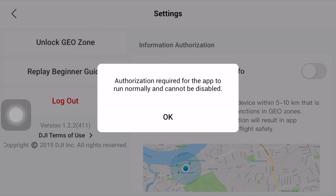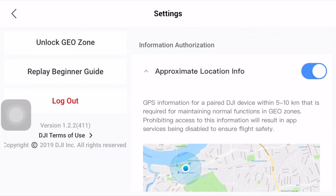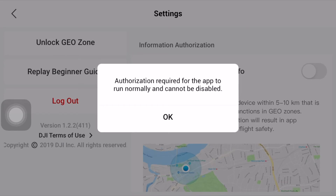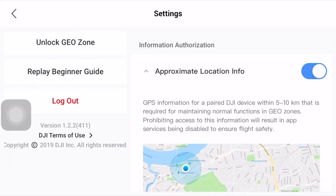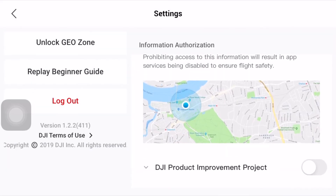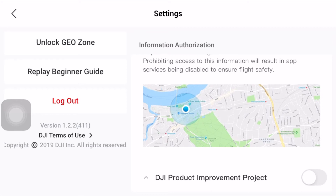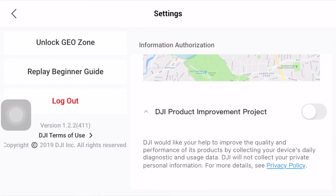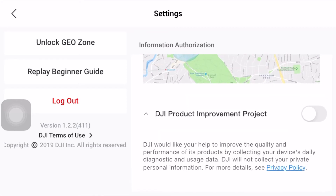Next we have 'Approximate Location Info.' As per this setting, the DJI device — your drone — will always maintain a distance of 5 to 10 kilometers with respect to your RC controller. This is necessary if you're flying your drone over restricted geo zones. Unfortunately, you cannot turn this off, so you have to leave it as it is. This one remains turned on all the time.